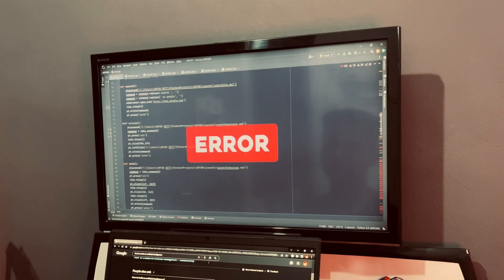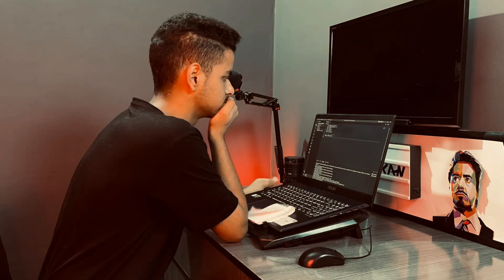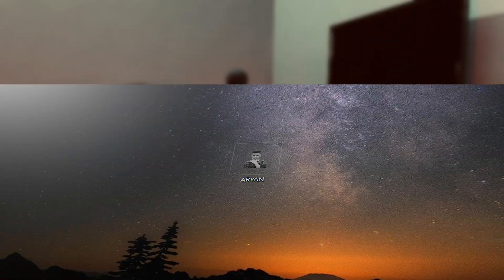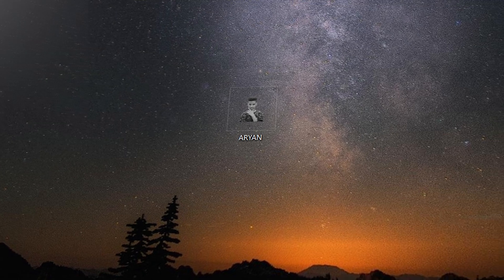The programming part was fun until the villain named ERROR entered my life. The errors were taking a lot of time to be fixed. And now, it was a battle between me and the ERRORS. But I was courageous enough to deal with all the errors. And after months of work, I came up with this.